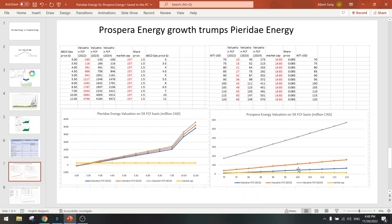So I actually bought some, not a lot, but it's a nice speculation. If it can go up 5 to 10x, then it's a good risk-reward. So that's why I say Prospera Energy's growth trumps Pieridae Energy.